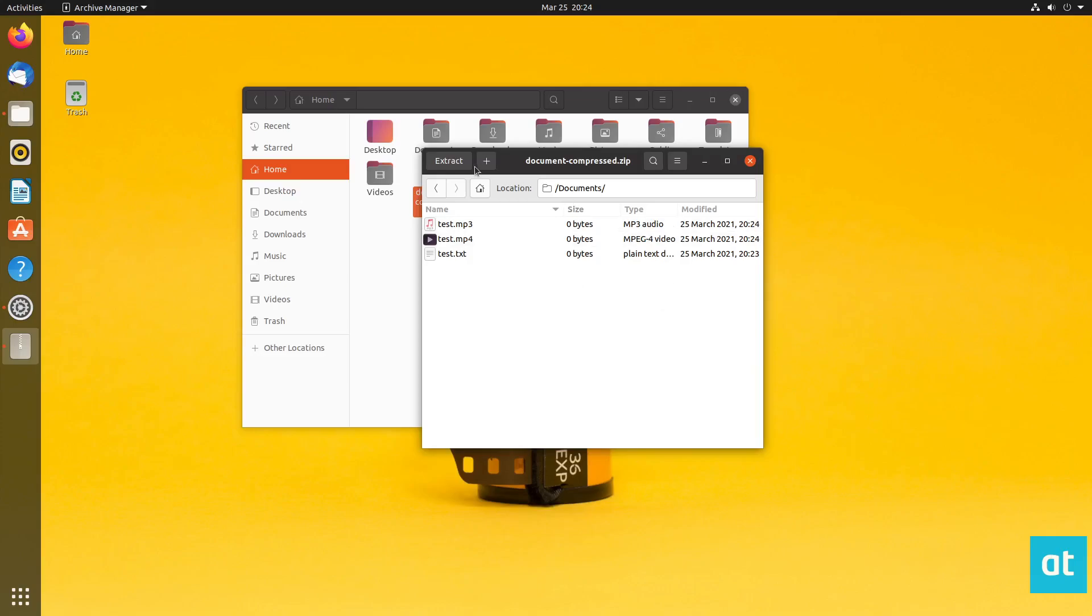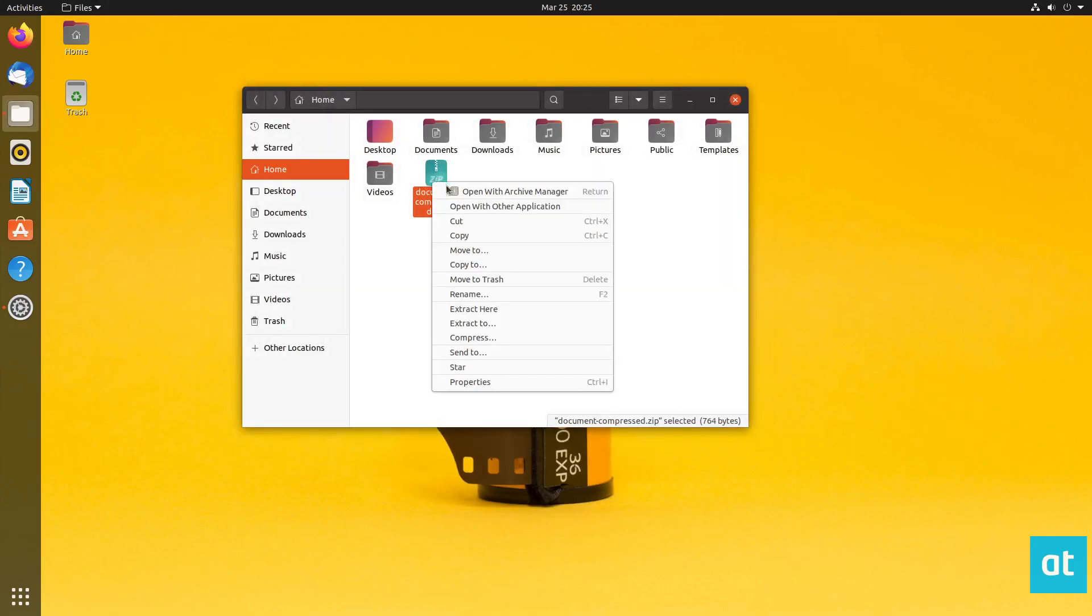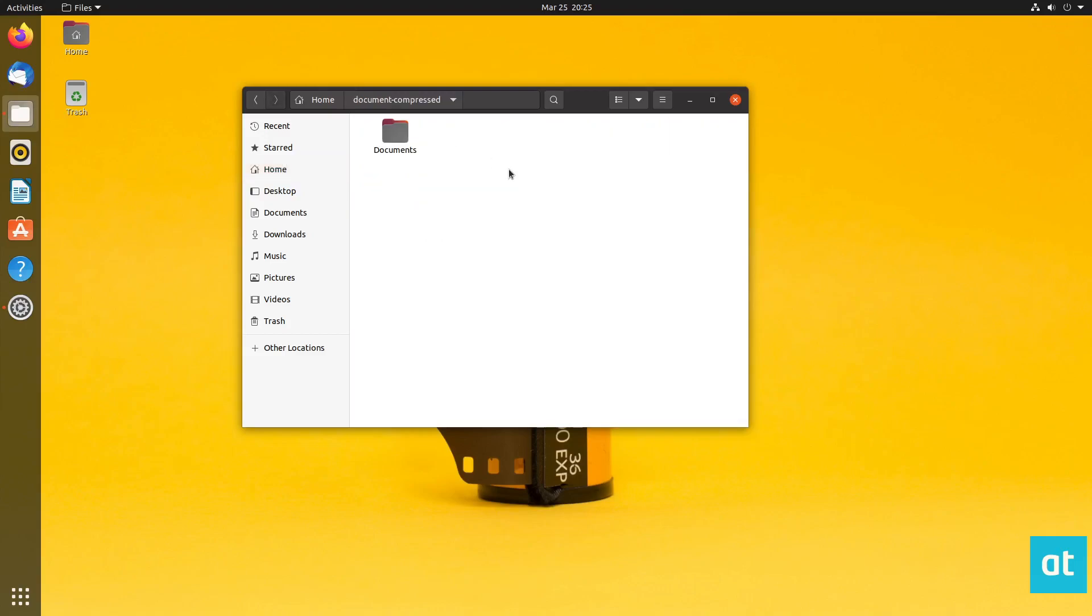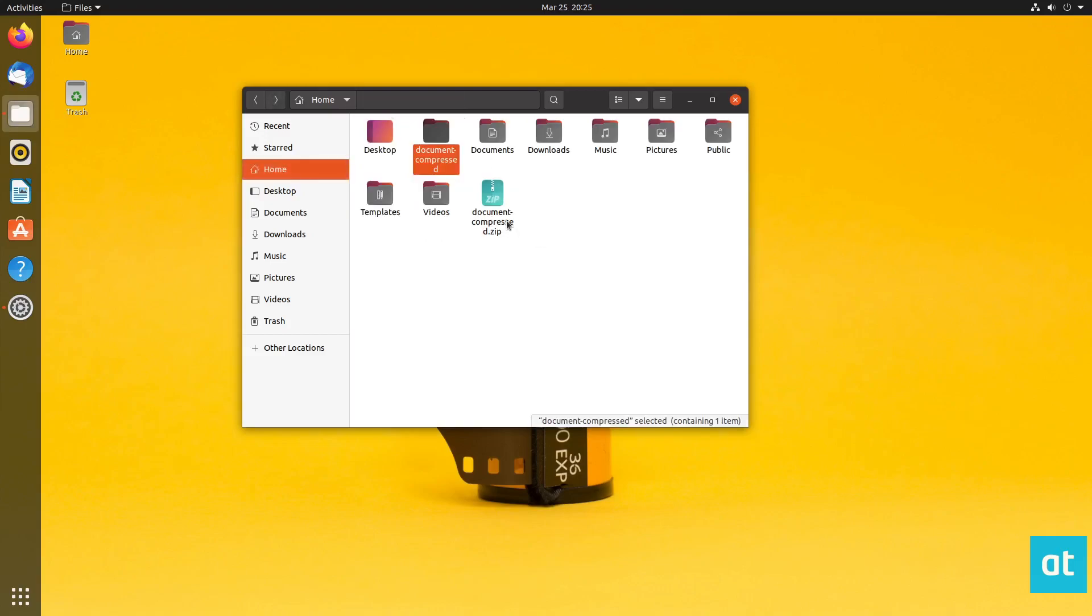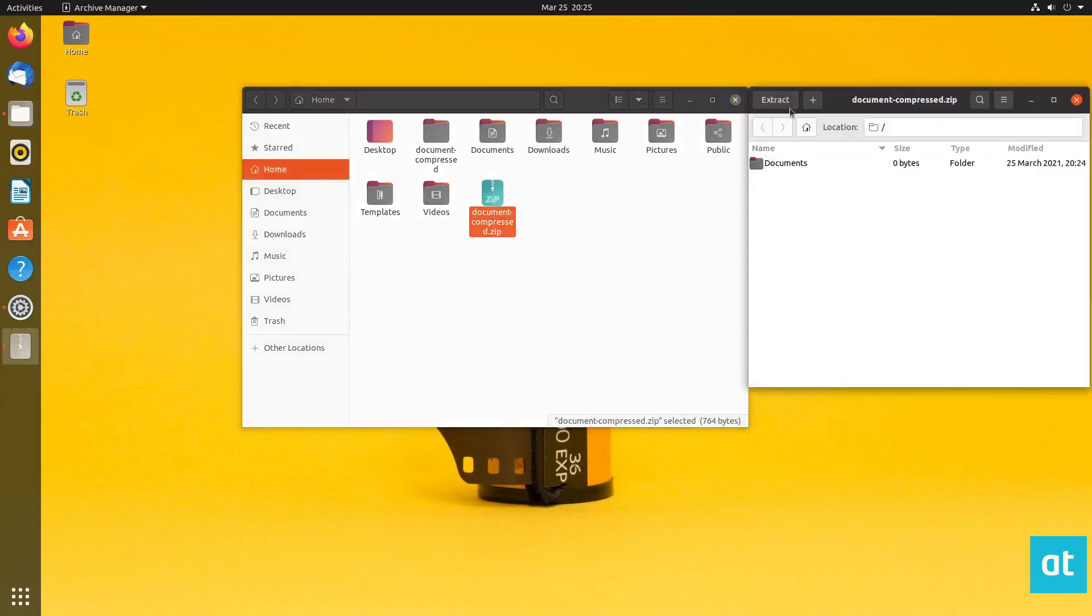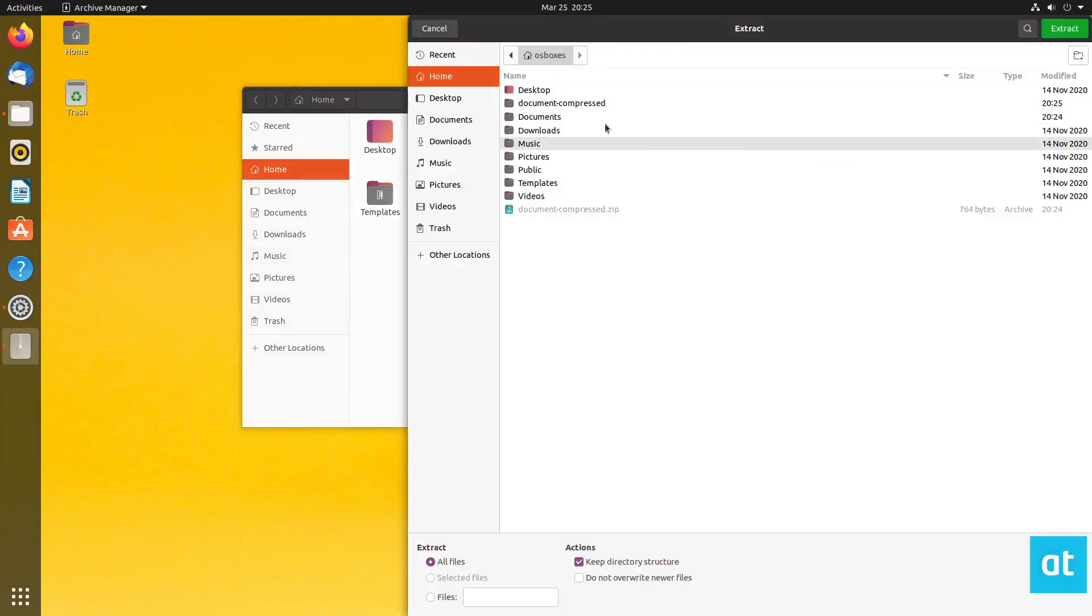Now, obviously, if you want to extract these files, you can just right click on them and select the extract here button. And that will extract to the folder. You can also open it directly with archive manager and click extract that way and select where you want to put it.